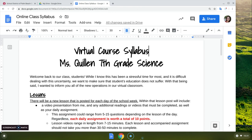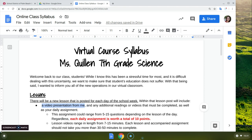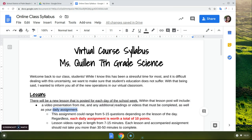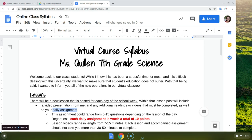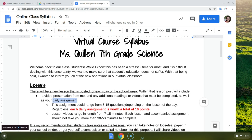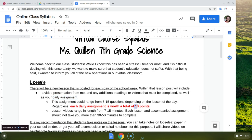The structure of our class — now that I have it solidified, this is how it's going to go. The first thing is lessons. Each day of the school week, you're going to get a new lesson. Within that lesson post, you're going to get a video presentation from me, and also possibly additional readings or videos that you need to complete, and then there's also going to be a daily assignment. This assignment could range from 5 to 15 questions depending on the lesson of the day. Each daily assignment is going to be worth 10 points.